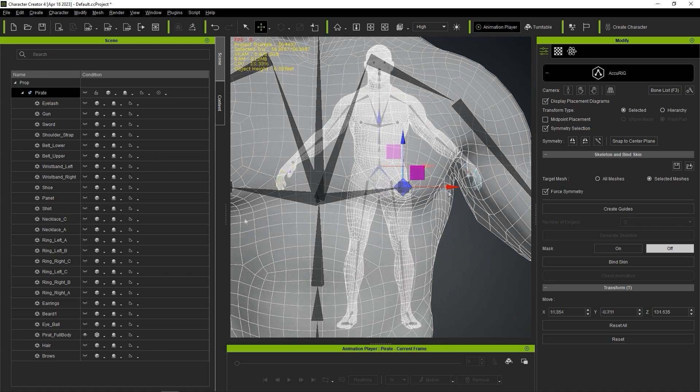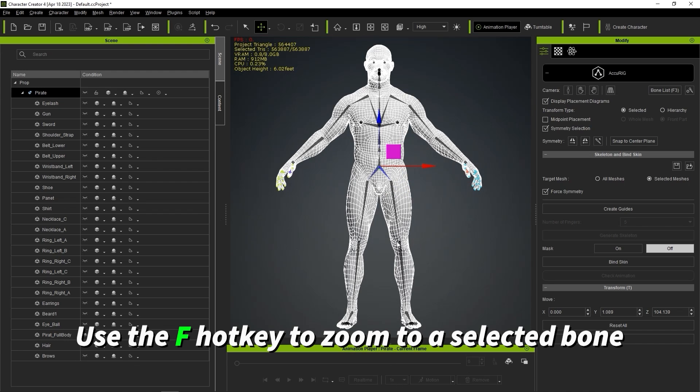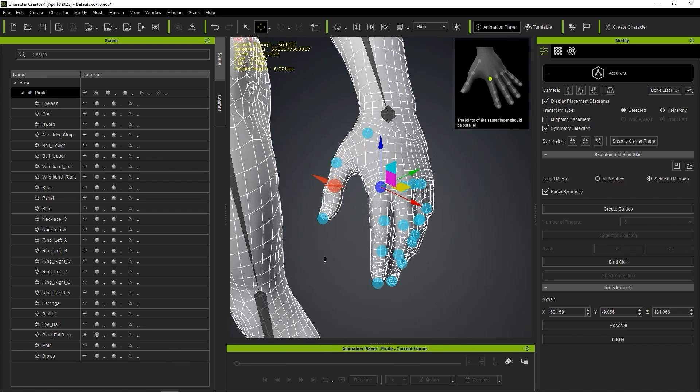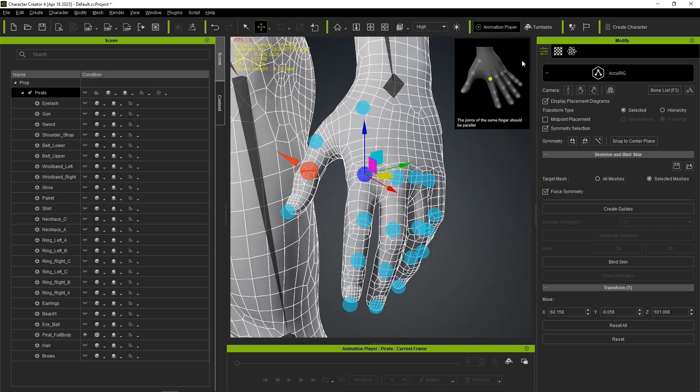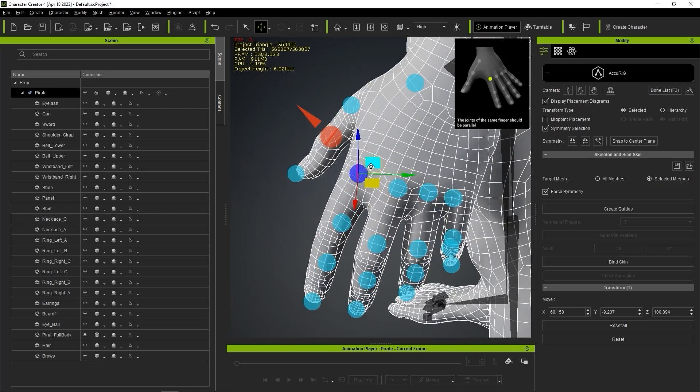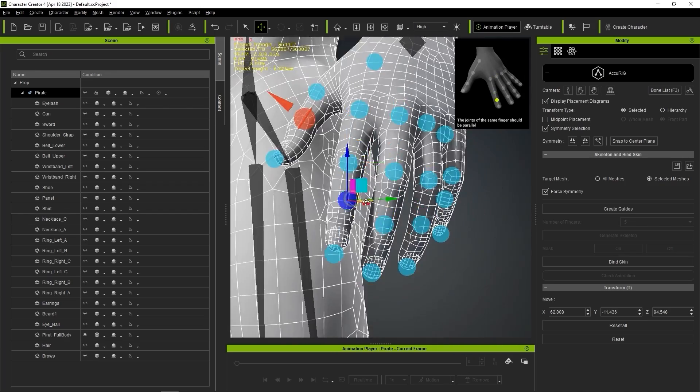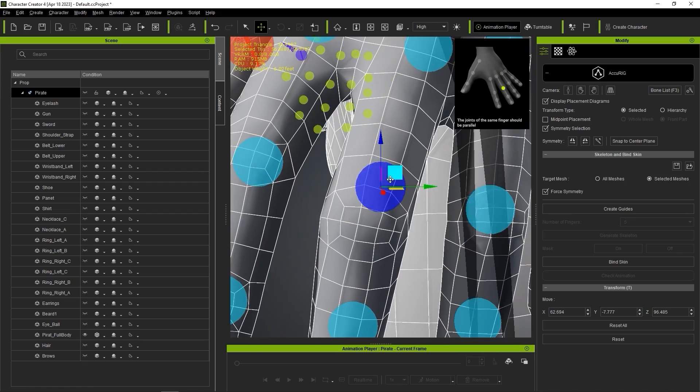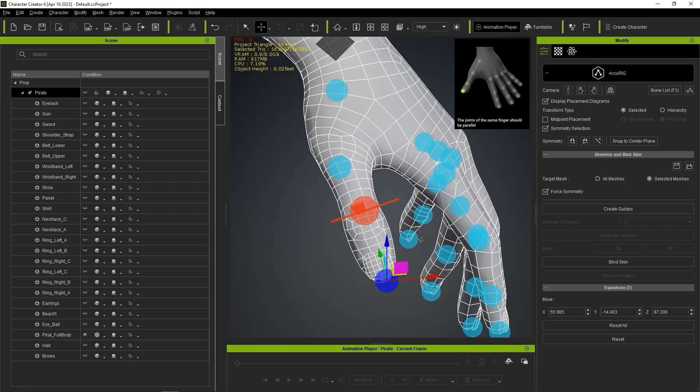If I select a finger bone and press the F hotkey, that will focus my camera on that bone. Here I'll want to ensure that the finger bones are also correct, making sure to rotate the cone dummy so that it is pointing outwards from the surface of the thumbnail.